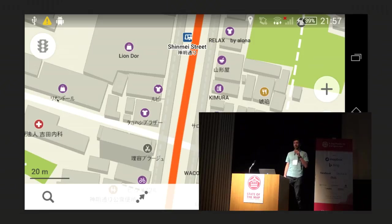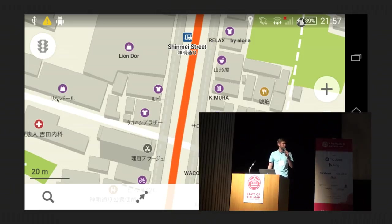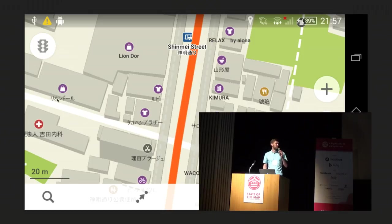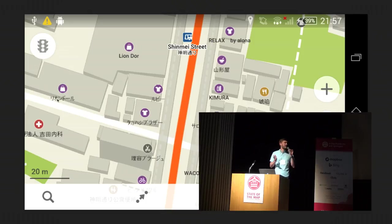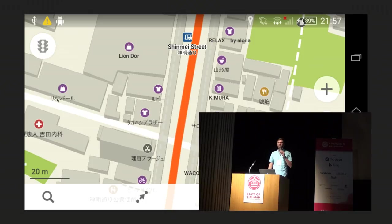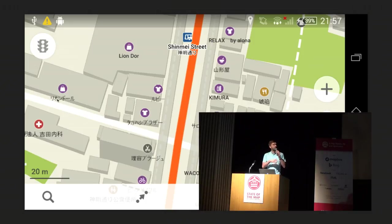Some of you might know it. It's an app for mobile phones — it shows maps, it can do routing, it can do searching, all the usual stuff. And obviously it's based on OpenStreetMap, so it works offline. What I'm about to talk about is editing with Maps.me.